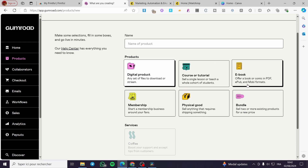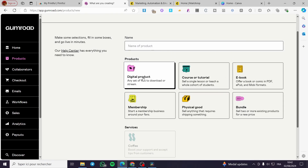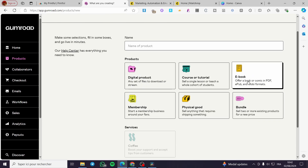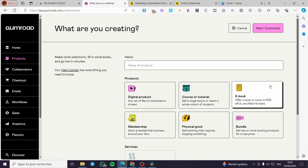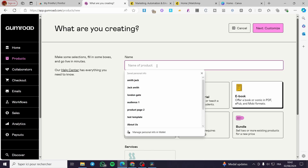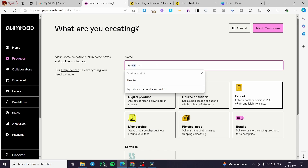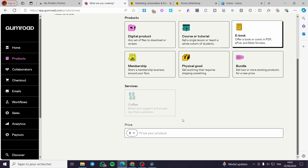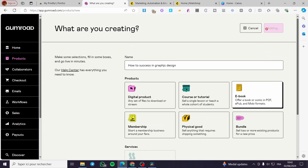For free products we have some variations. If you set a digital product, I highly recommend you use an ebook — a free ebook on something. Now we're going to create an ebook, then we are going to set the price of it. Let's name that ebook, for example, 'How to Succeed in Graphic Design.' For the price, we are going to set zero.